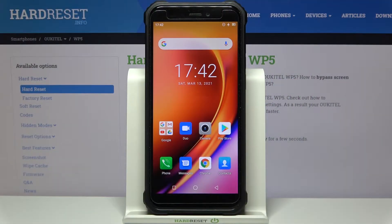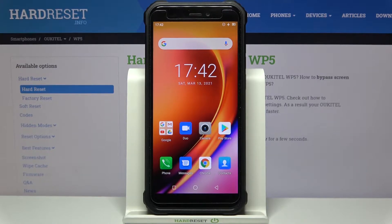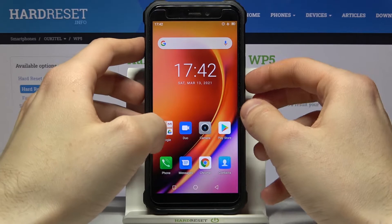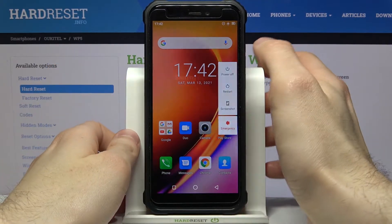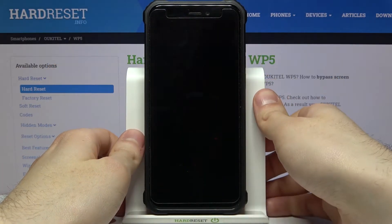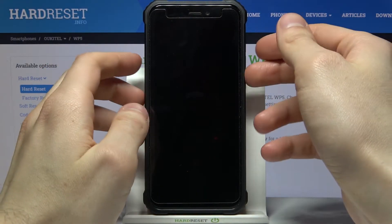Here I have the Ocitel WP5, and today I'm going to show you how to enter fastboot mode on this device. First of all, you have to turn your device off, and after it turns off completely, you have to...